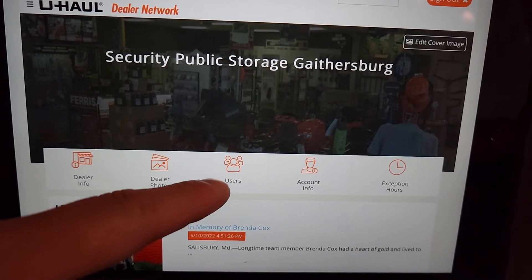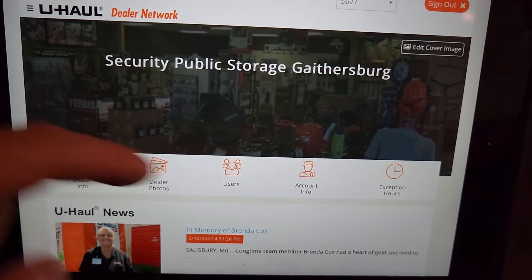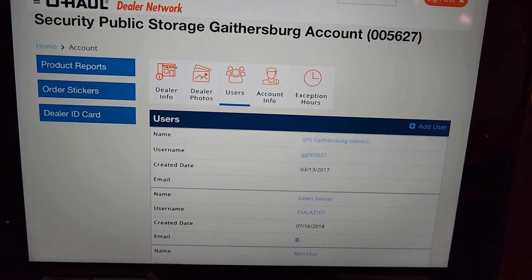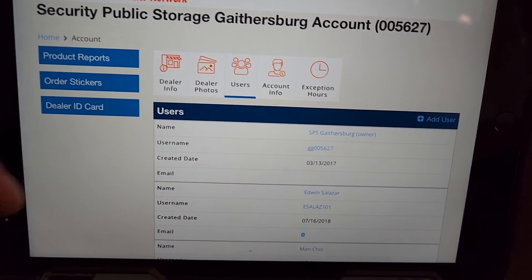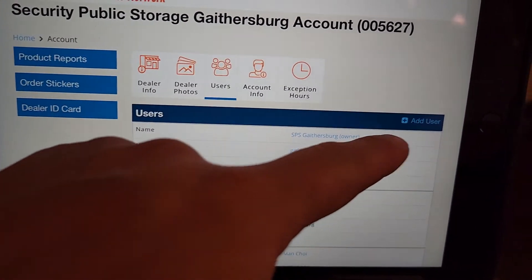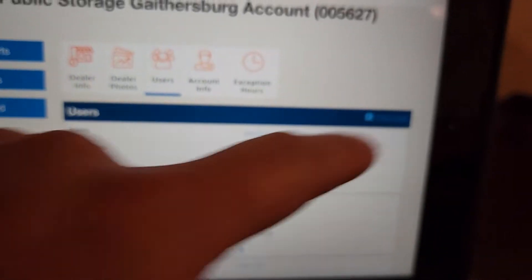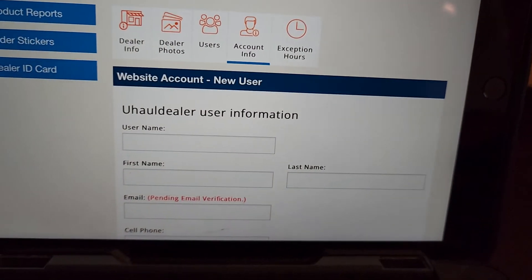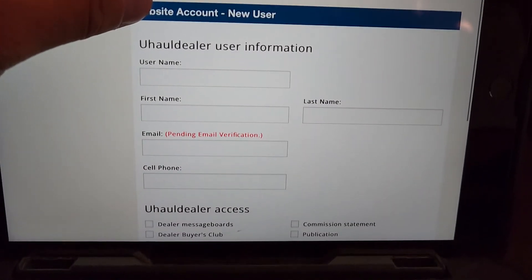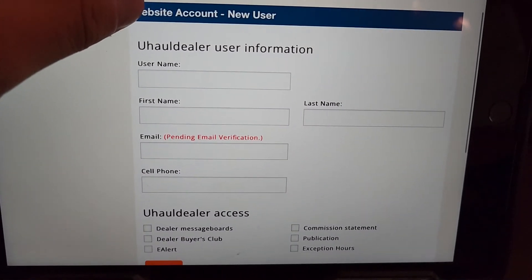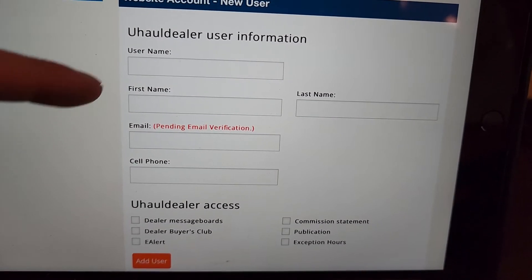Then go to Users — hit Users. These are all the users that are on your account. You want to go over to Add User and hit Add User. Make sure the new employee is with you, because you need their desired username, their first name, and last name.